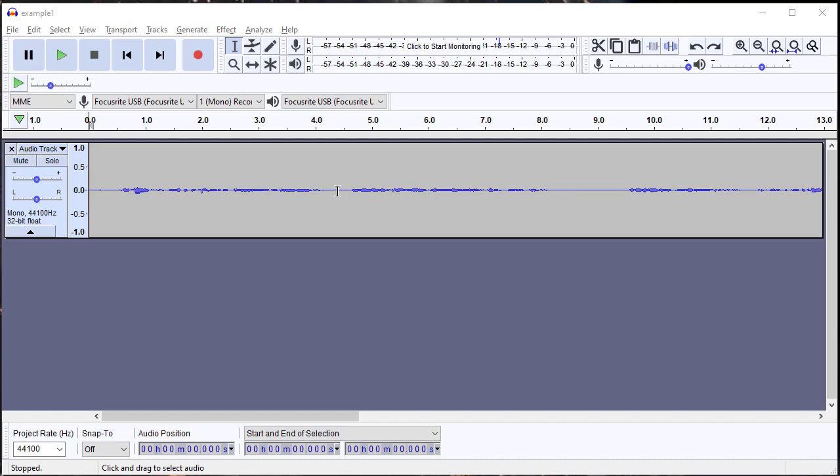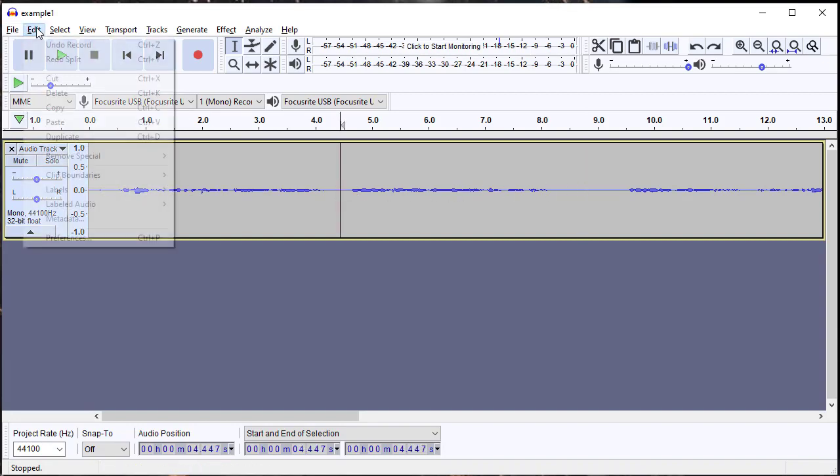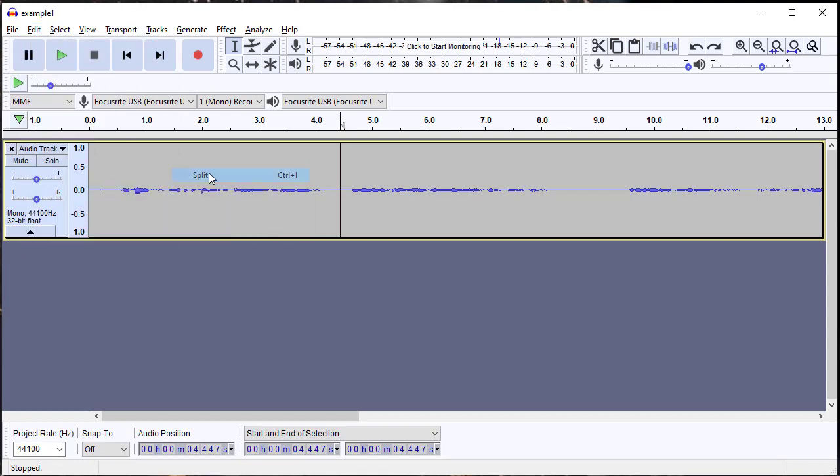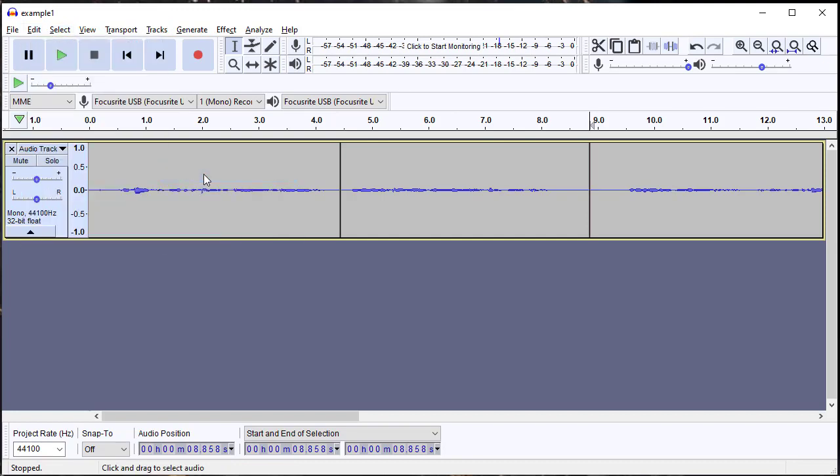But this way feels about the simplest to me. What we're going to do is mark on either side of the clip that we want to re-record. Go to Edit > Clip Boundaries and hit Split. You can see a little permanent bar appears there.